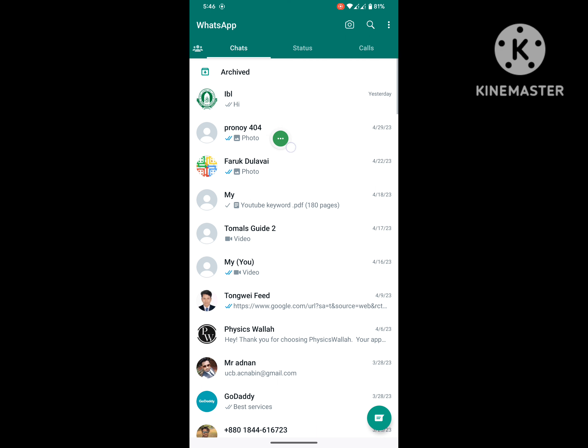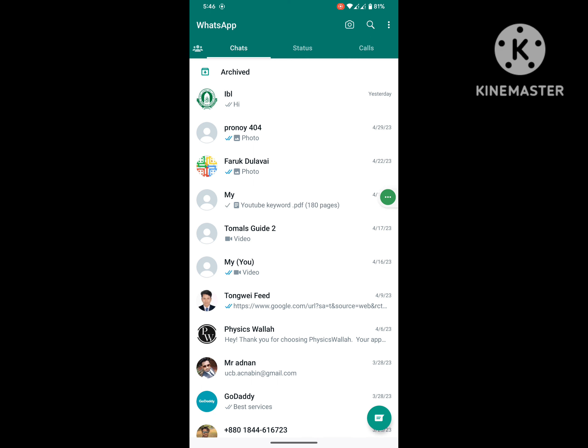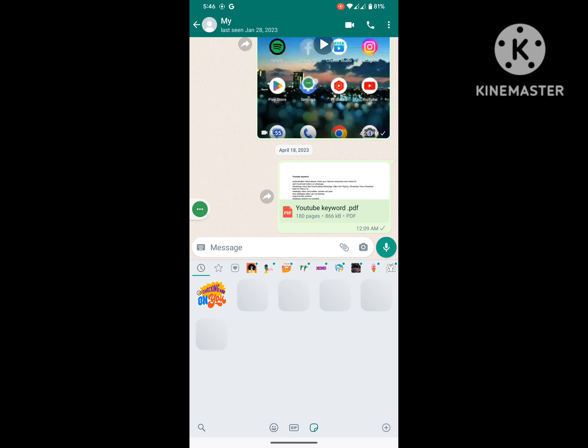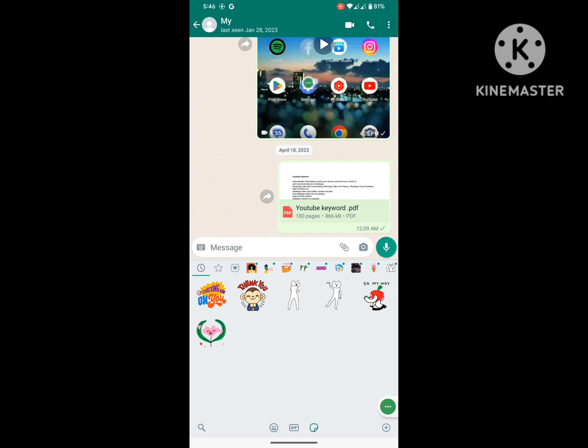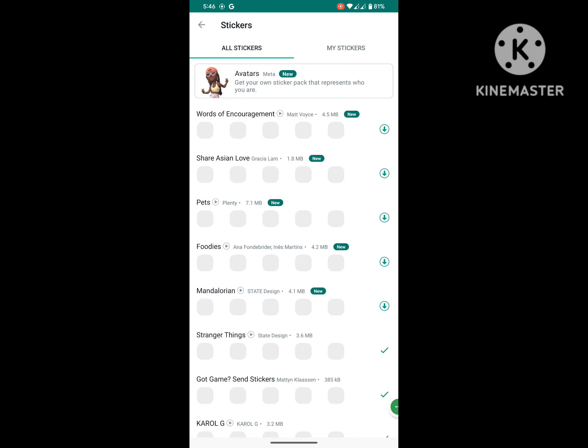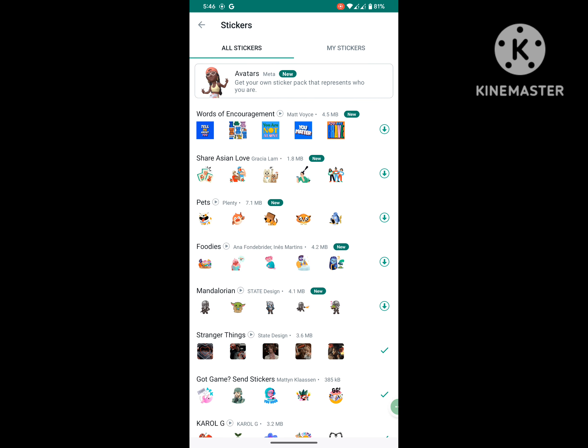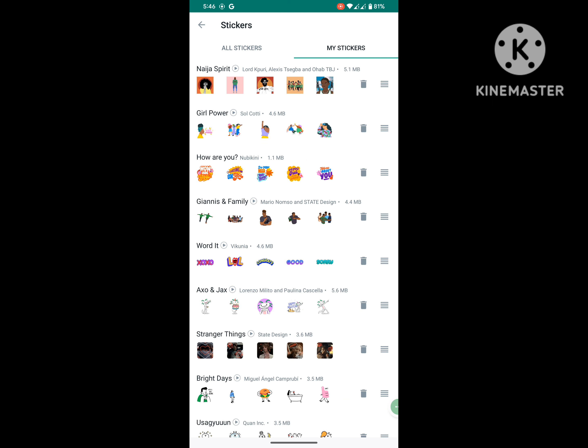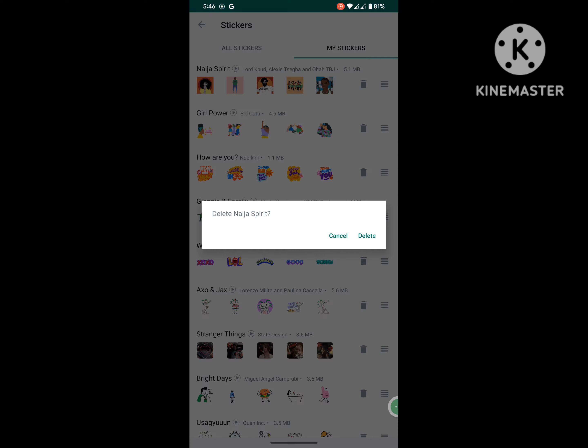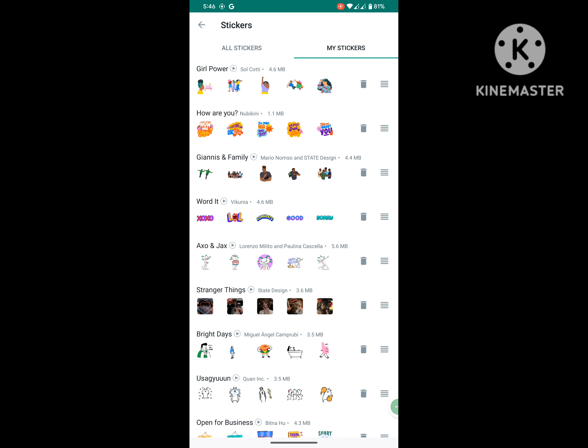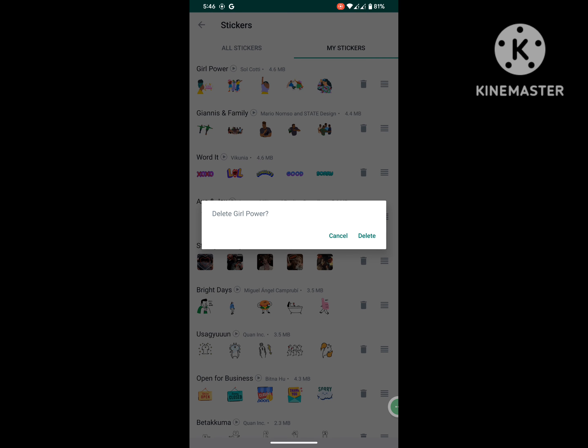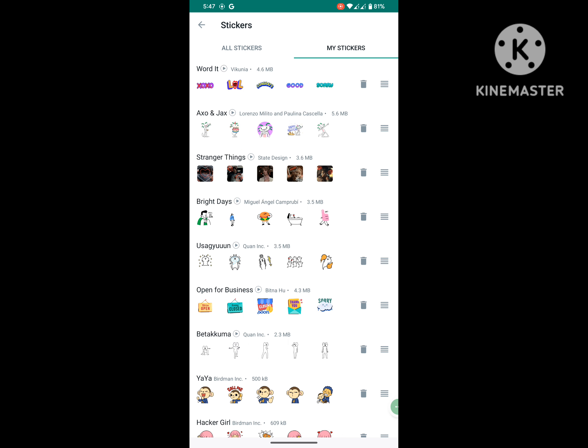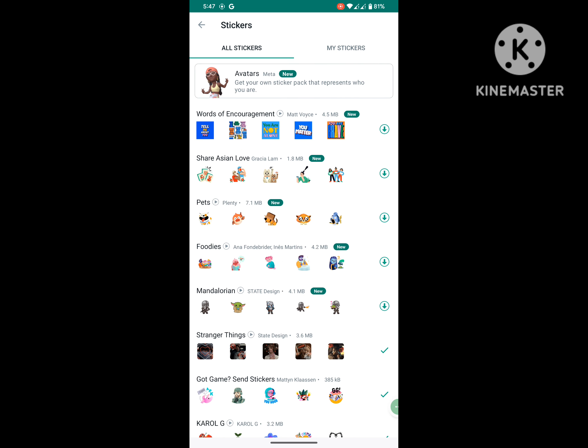Now click on any chat, now click on emoji icon, now click on WhatsApp sticker icon, click on Add a Sticker icon. Now click on My Sticker, remove some stickers from here, now go to All Stickers.